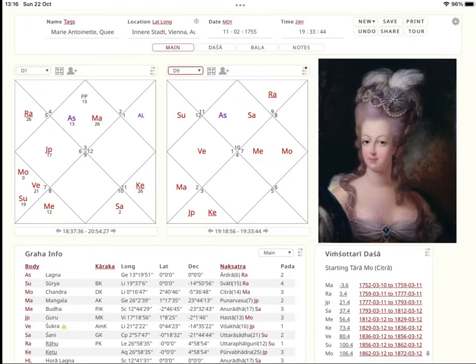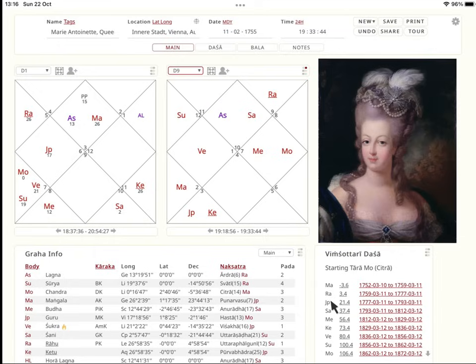Let's bring these aspects together with a very brief example — the chart of the Queen Consort of France, Marie Antoinette. No exhaustive analysis here. Marie Antoinette died at age 37, actually just turned 38, when she was executed — guillotined by the Revolutionary French Party during the French Revolution on the 16th of October 1793 — during the beginning of Saturn Mahadasha. She only lived through Mars, Rahu, Jupiter, and the beginning of Saturn Mahadasha. Let's use them all to illustrate the power of the dristi aspects.